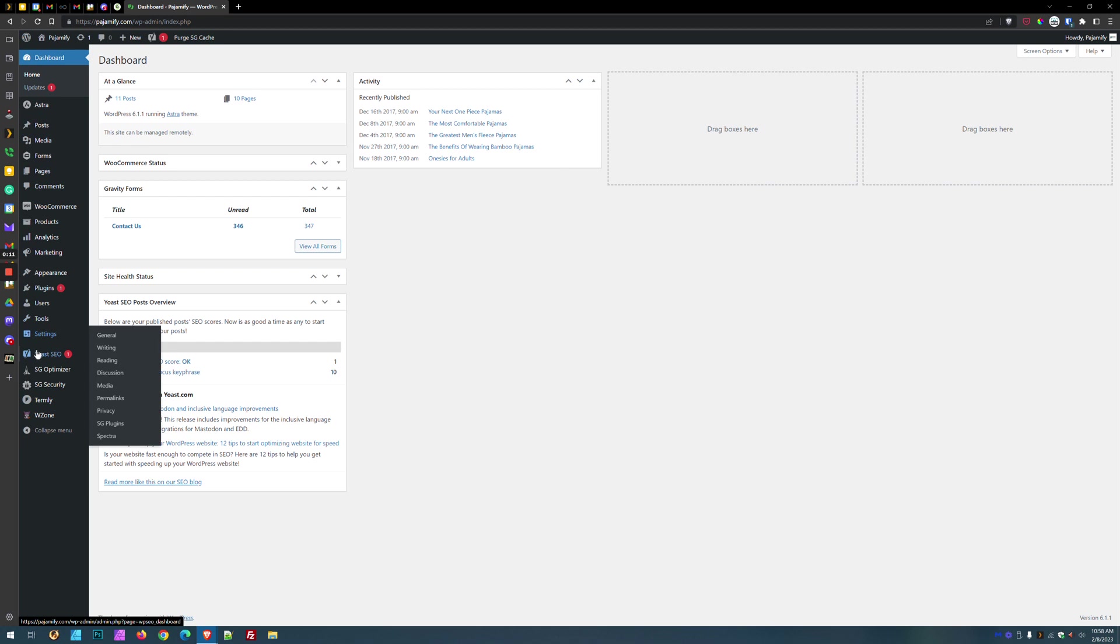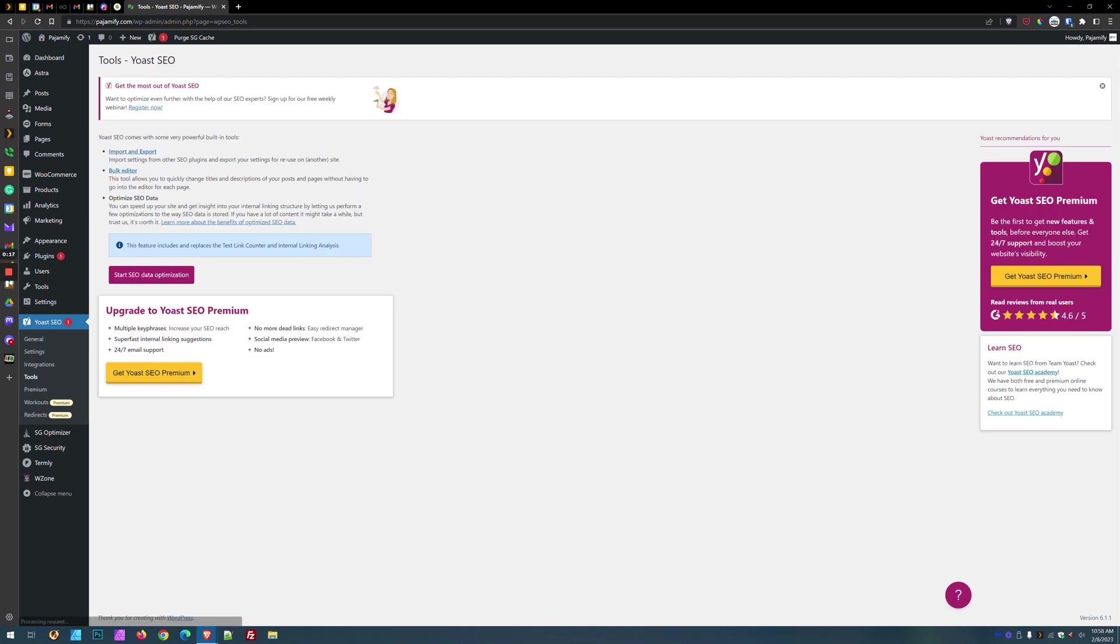So I've already installed Yoast SEO on this website, here it is on the left. I'm going to go over here and click Tools, and then I'm going to click Bulk Editor.